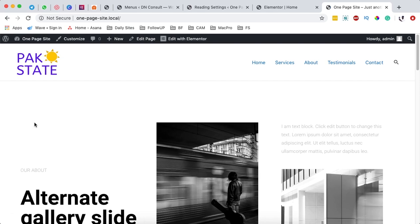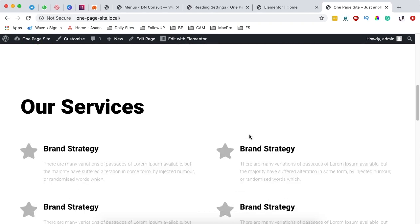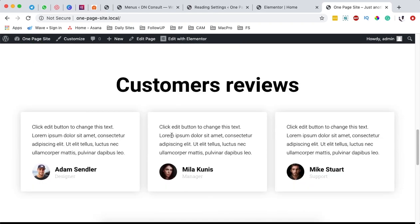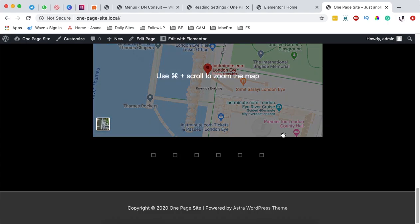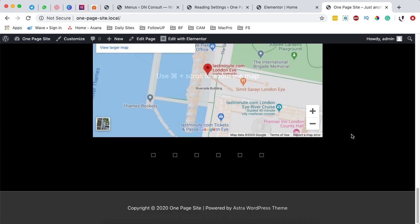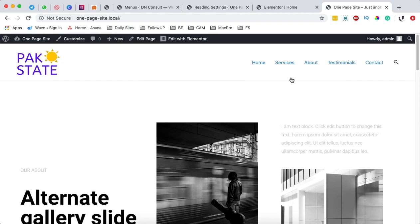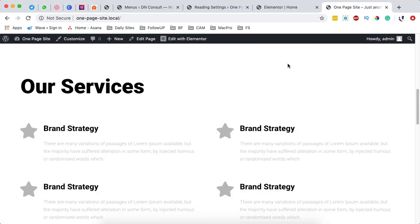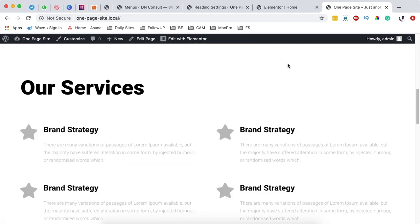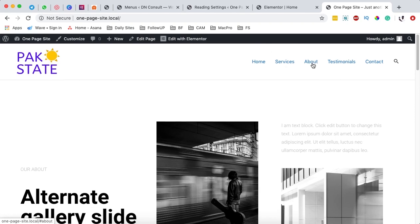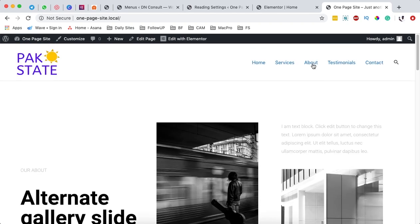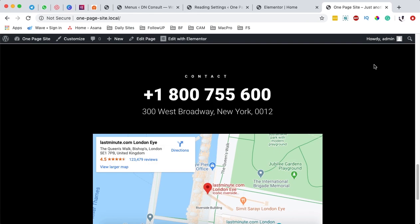And boom, here we go. We have our header and navigation, we have our about section, our services section, customer reviews, and the contact section. This is how the one-pager works: when I click on services, boom, automatically I'm taken to services. When I click on the about section, boom, I'm taken to about. When I click on contact, boom, I'm taken straight to the contact section.